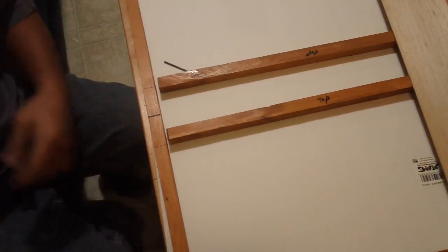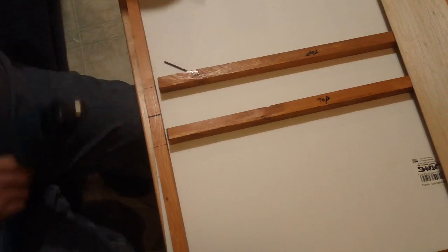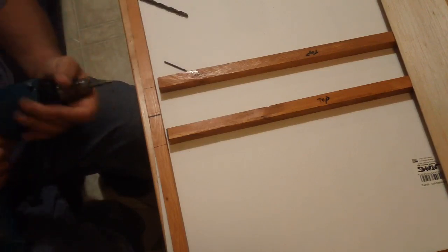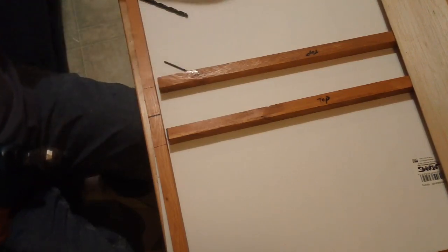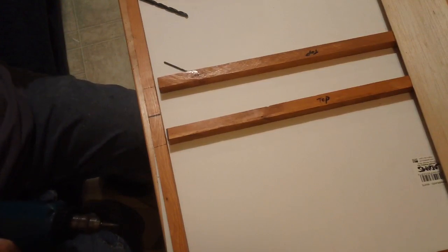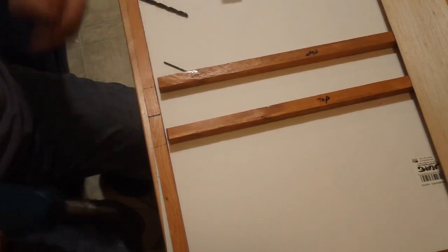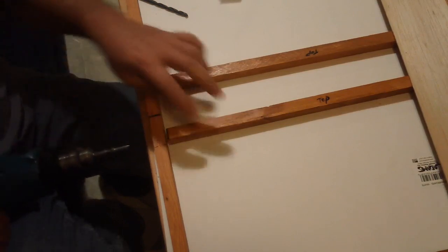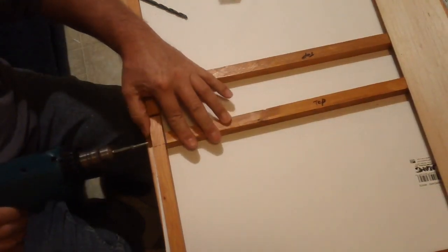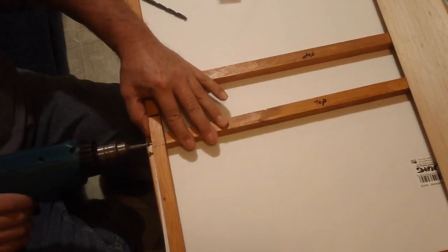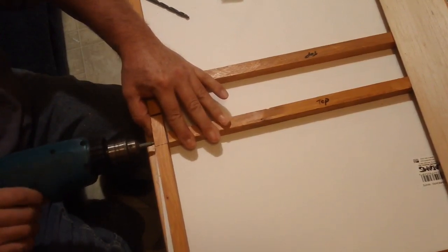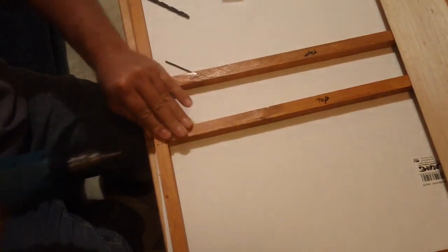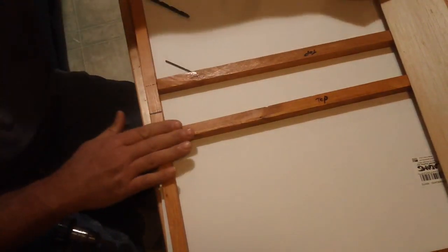Good enough. And we run another wood screw in the end and this thing will be nice and solid, just like that.